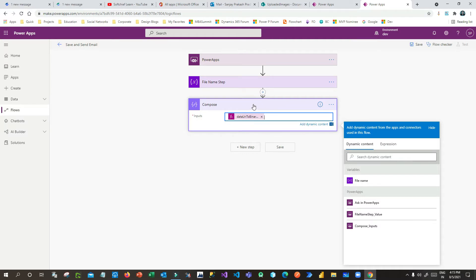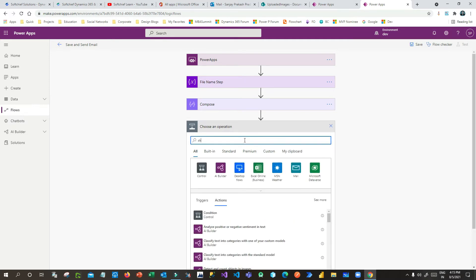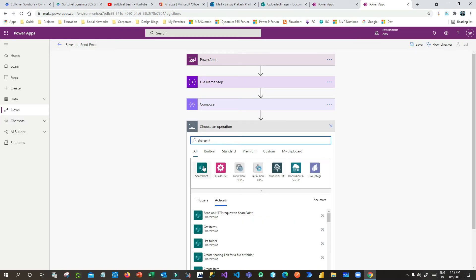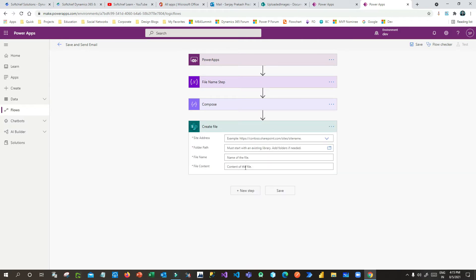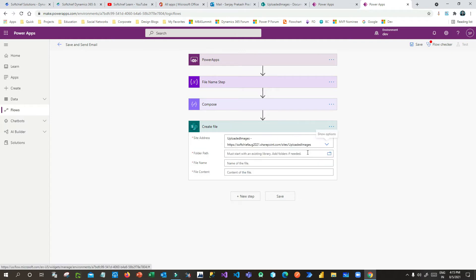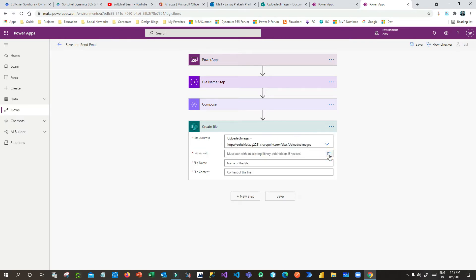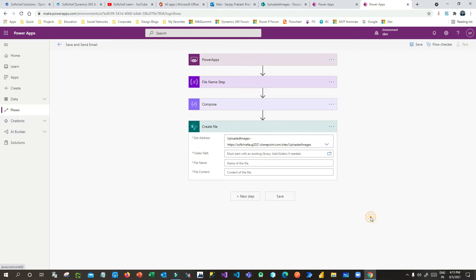This Compose step stores the file content, and the variable stores the file name passed from Canvas Apps. Now click on the SharePoint connector and add the 'Create File' action, because I want to store the image in SharePoint. When you click Create File, provide the site address — I have already created a site called 'uploaded images'. Then choose the folder you want to use.